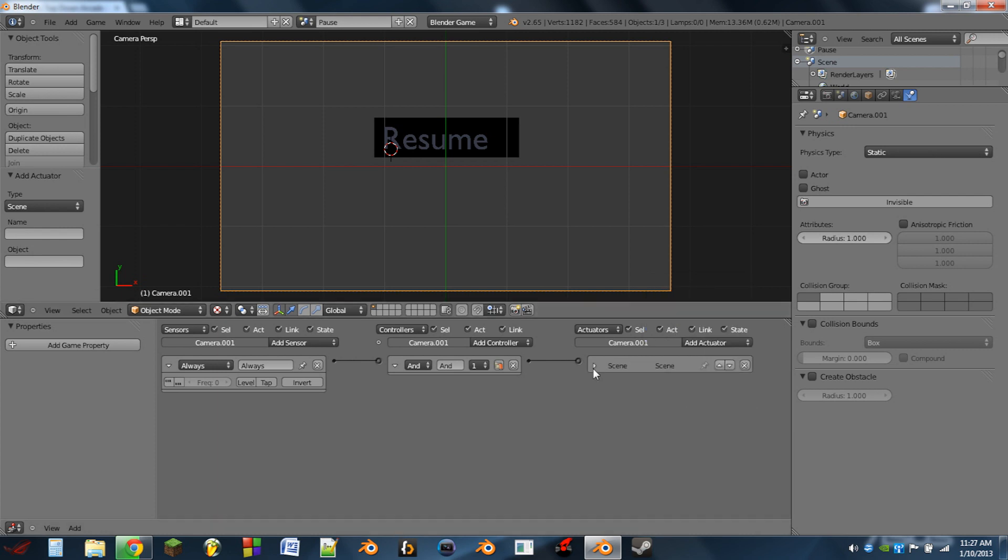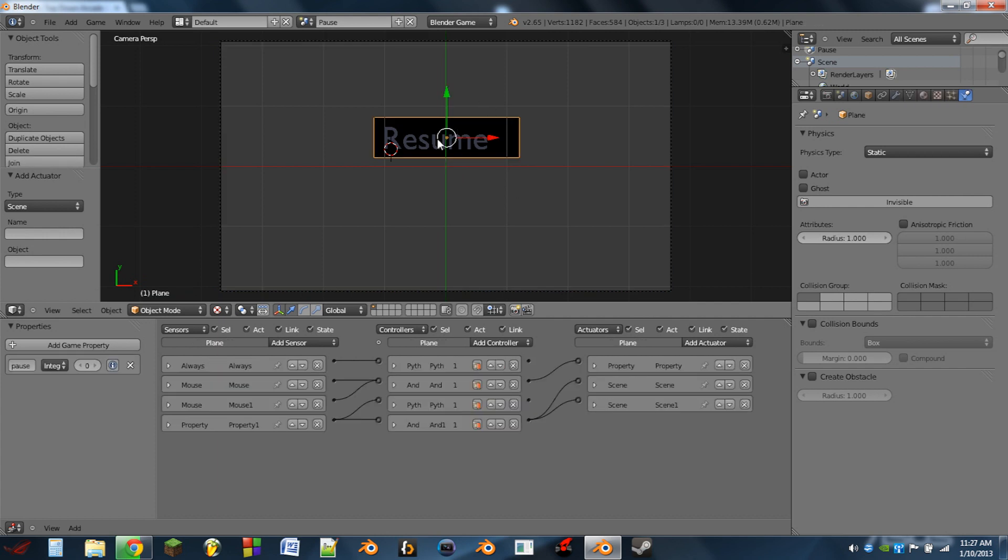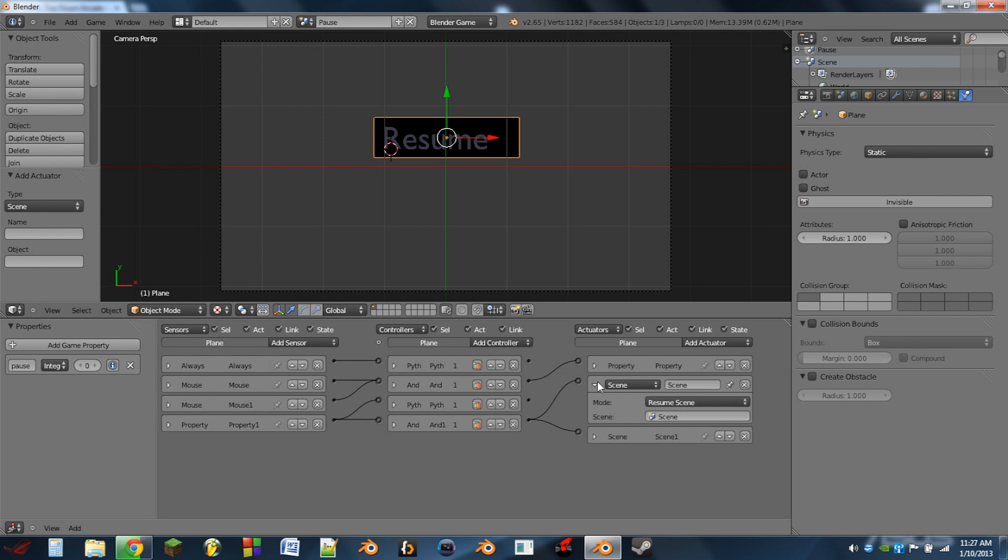Now of course here if you had more than one scene, like if you had an overlay scene, you would also pause those. So you would add another actuator and have it suspend those scenes as well. Same with whenever you resume, you would also add more resume scene actuators there.